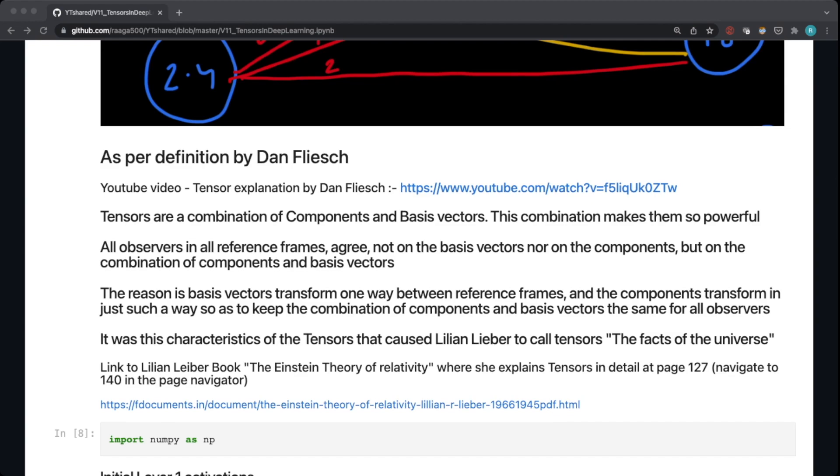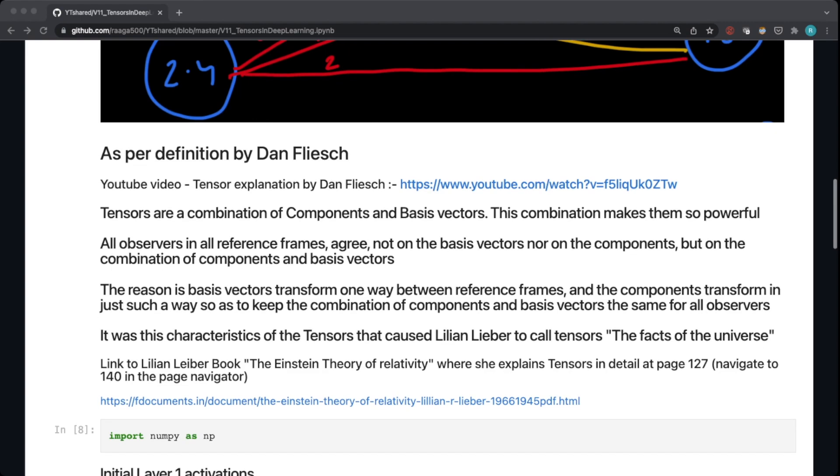In summary, I have noted down a few points here you can look at. So tensors are a combination of components and basis vectors, which makes them so powerful. The main idea is all observers in all reference frames agree not on the basis vectors nor on the components, but on the combination of components and basis vectors.